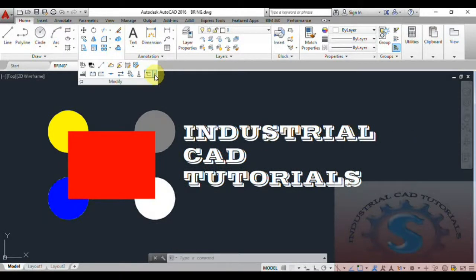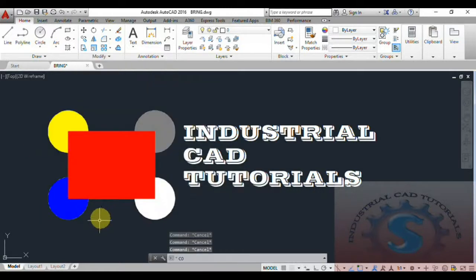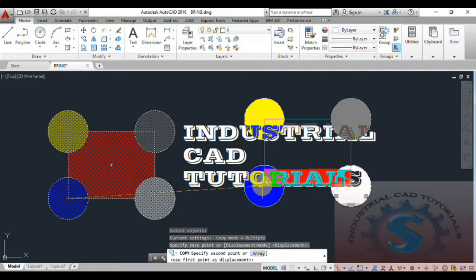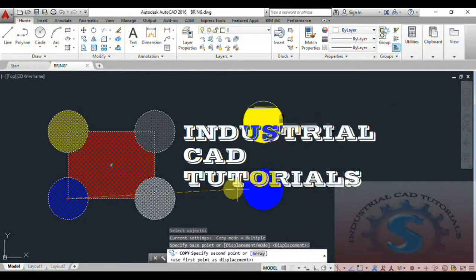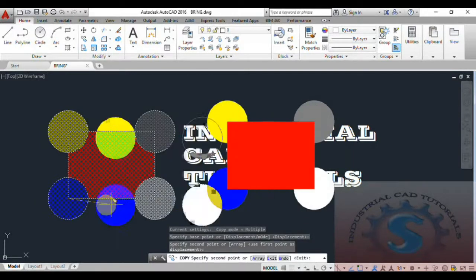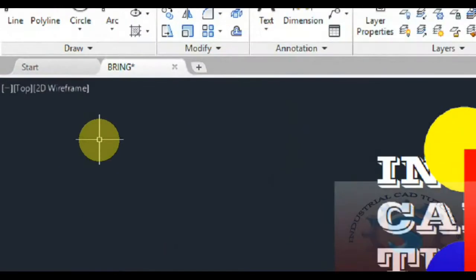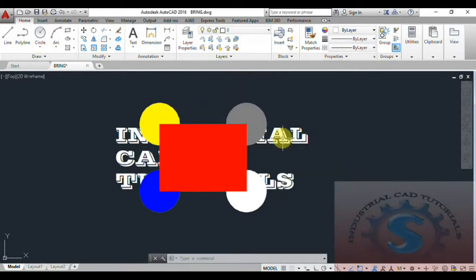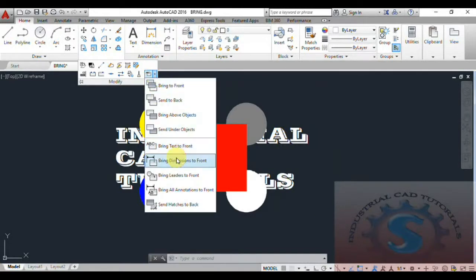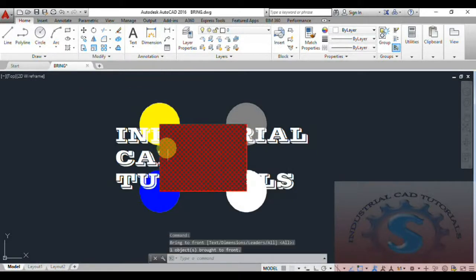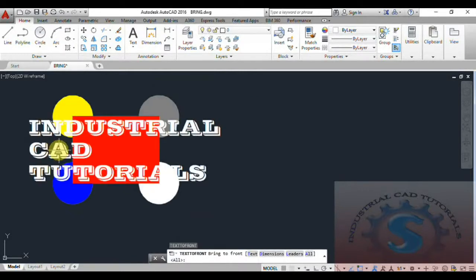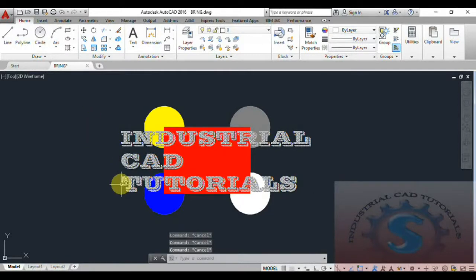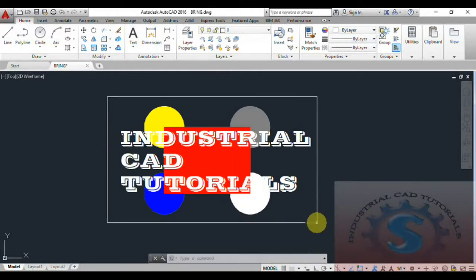I will show you how to bring the text to the front. Using copy, I have already created this object — I selected all the circles and copied them to the middle of the text. You can see the text is not appearing because it is covered by the previously created objects. To bring the text to the front, go to Modify, select Bring Text to Front, select the text, and click Enter. You can observe 'Initial CAD Tutorials' now appears on the front.